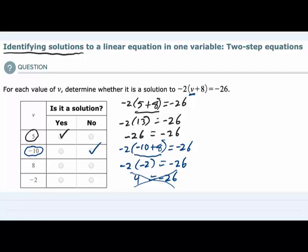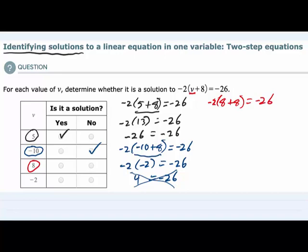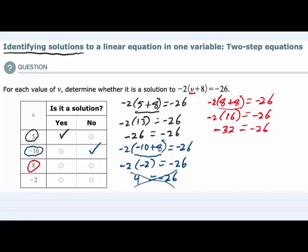Next I will test 8. Replacing v with 8, we have negative 2 times parentheses 8 plus 8, equals negative 26. Simplifying the left hand side following order of operations, this would be negative 2 times 16 equals negative 26. Negative 2 times 16 is negative 32, equals negative 26. Since negative 32 does not equal negative 26, this is also not a solution.